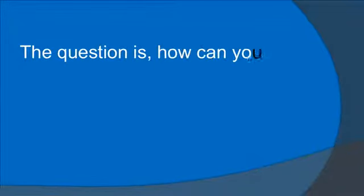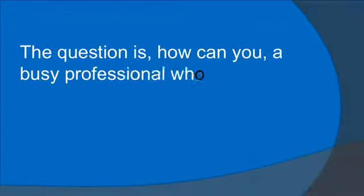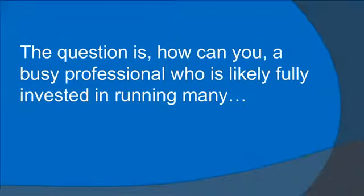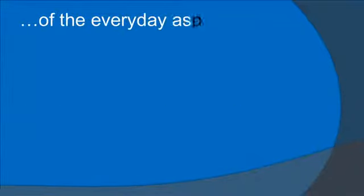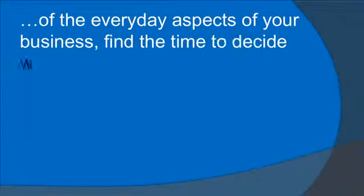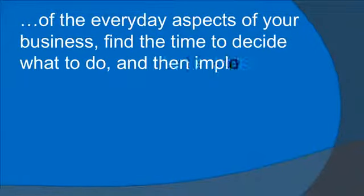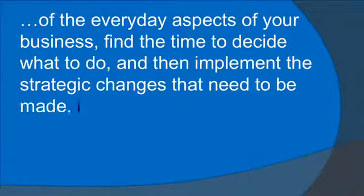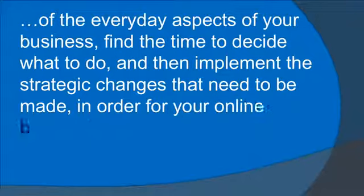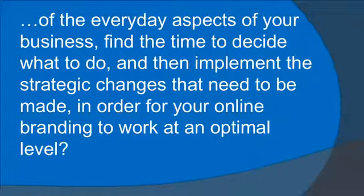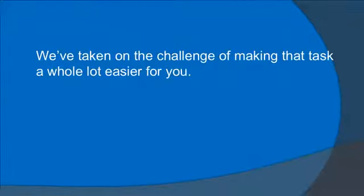The question is, how can you, a busy professional who is likely fully invested in running many of the everyday aspects of your business, find the time to decide what to do and then implement the strategic changes that need to be made in order for your online branding to work at an optimal level? We've taken on the challenge of making that task a whole lot easier for you.